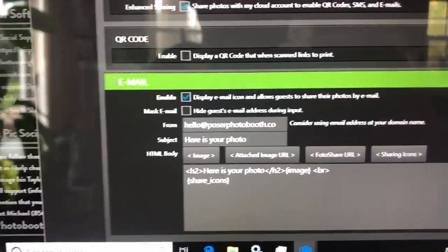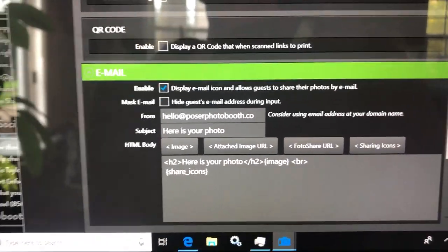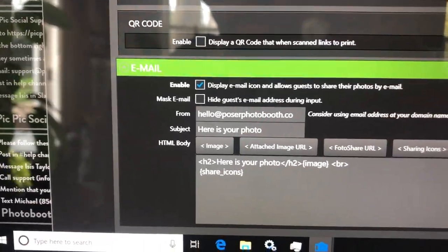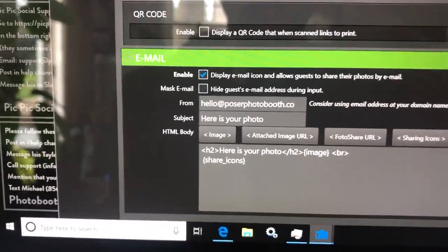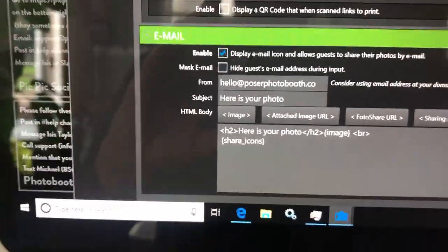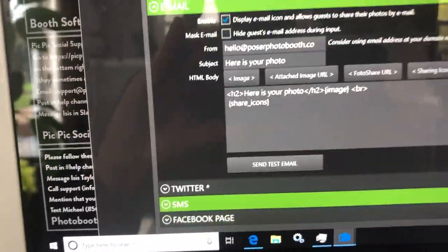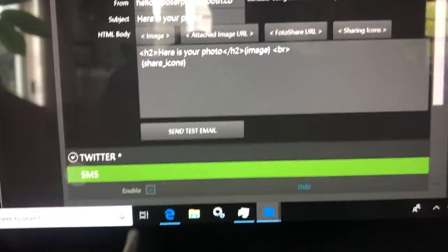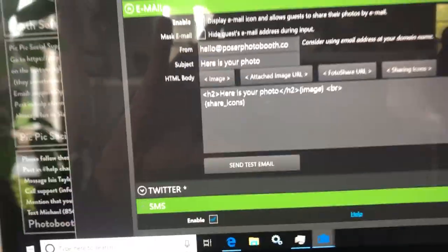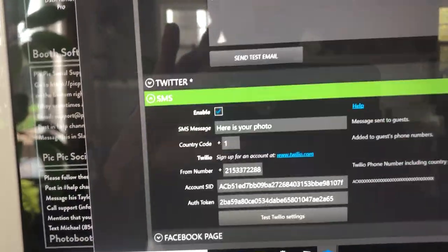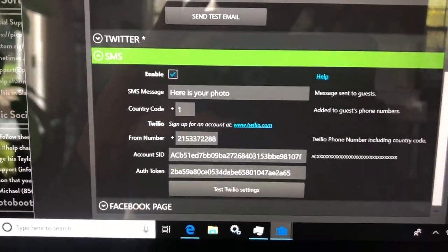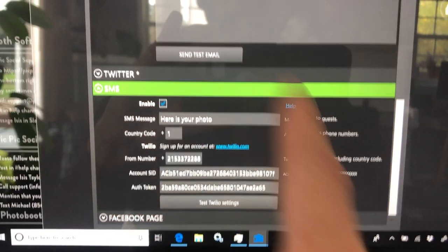And then down under the texting, enable it or disable depending on whether or not they're getting that. All these settings are set up properly.